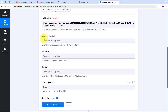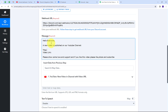Now I need to give the message I want to send on my Discord channel. I'll type my message: 'Hello everyone, a new video is published on our YouTube channel.' I'll include the video title and link so everyone on my Discord channel can access it. I've already received the title and video link from the YouTube response, so I'll use mapping to retrieve and insert those details dynamically.